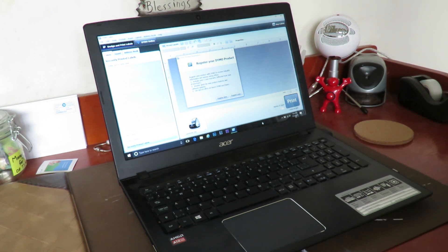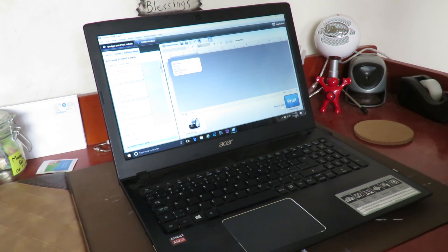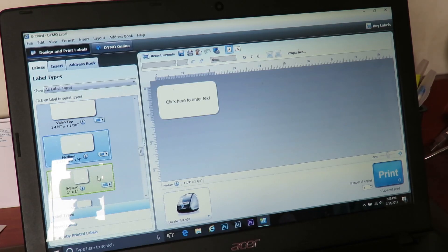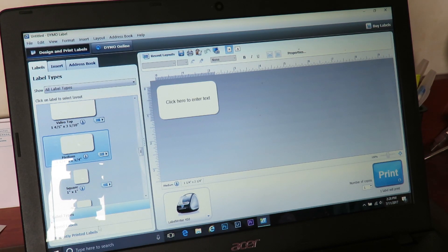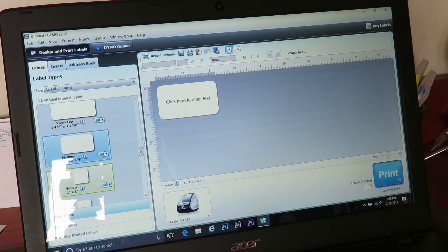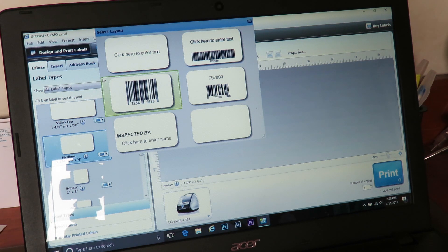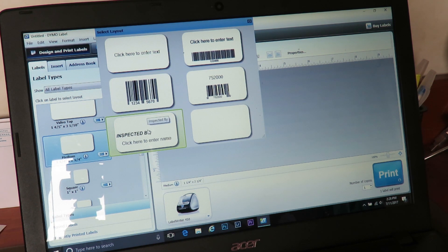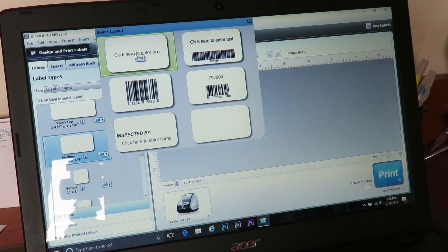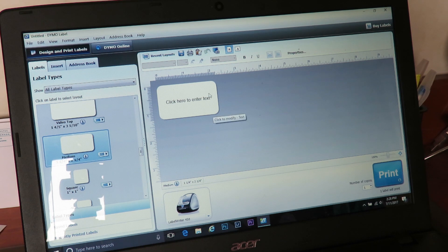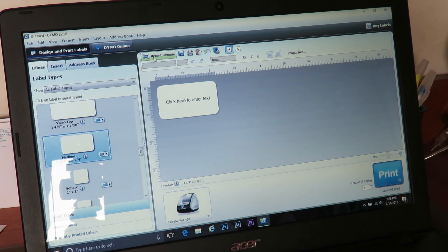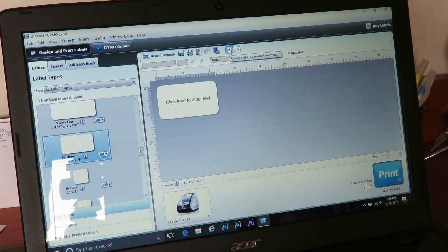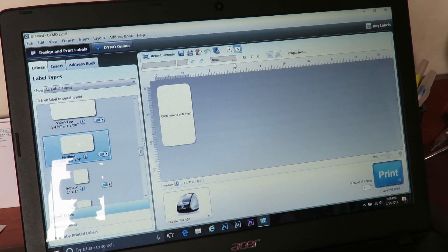So to do a label, you open up the program. When you first start it, it asks you if you want to register. I'm going to press register later because I've already done it. And then you have a choice of labels. Once the program's opened, you find your label size. You go to the tab that says labels and you find the size you want. This is the one I want. Then it gives you options. You can click here to enter text, you can have one with barcodes. I like to enter my own text. So then you have options. You can go to recent layouts if you've already done some. This is the point where you choose whether you want landscape or portrait.